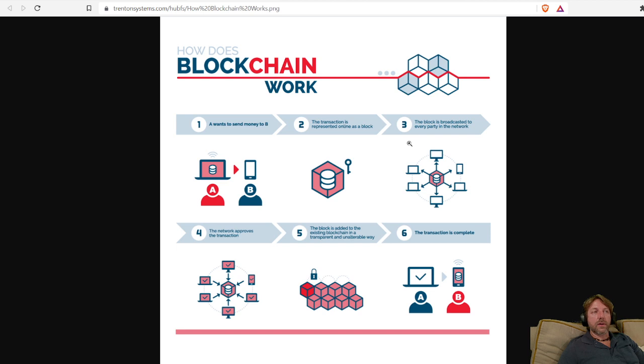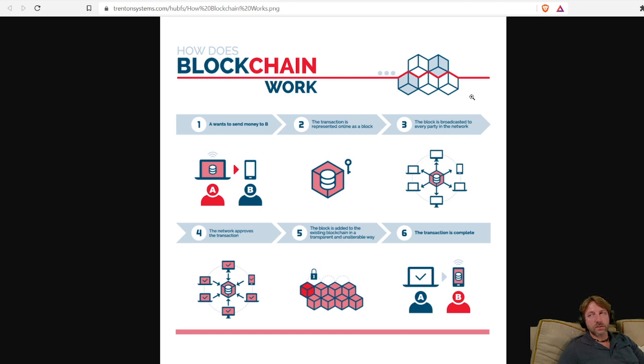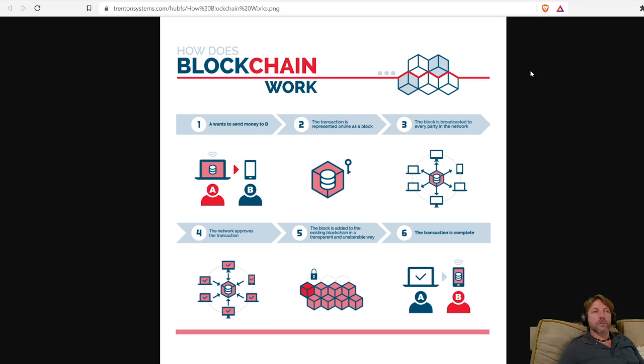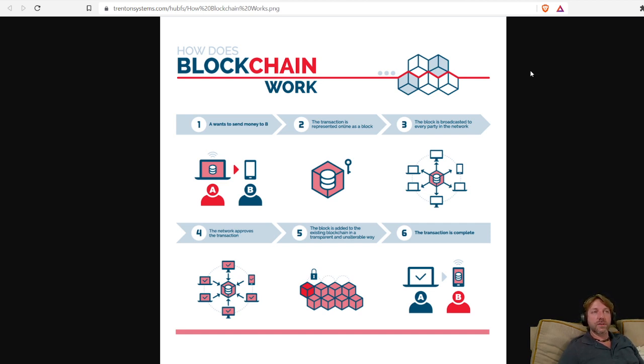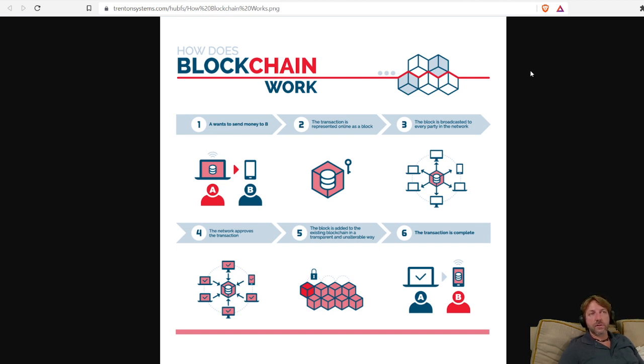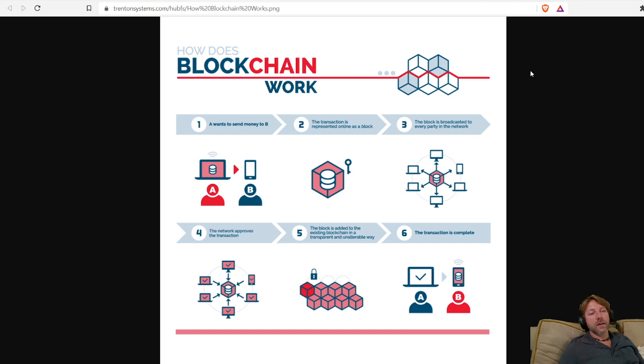What earns you the right to make the transaction is not holding the currency, but how much computing power you have. Bitcoin is a proof of work. So basically on Bitcoin, it's whoever has the biggest computer gets to process the transactions. And Cardano, if you stake your currency, then that's what gives you the right to process the transactions.